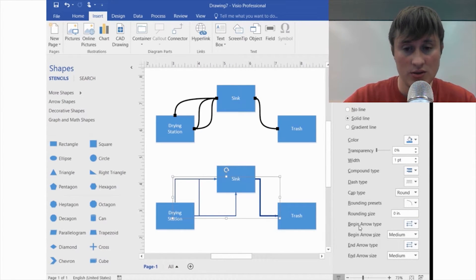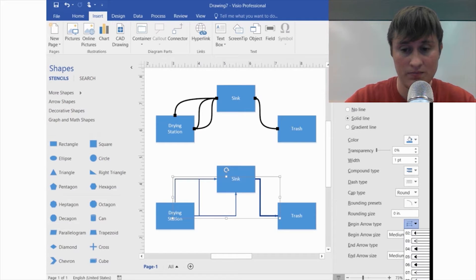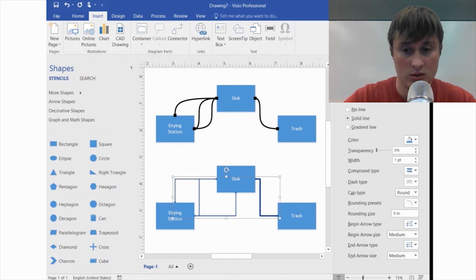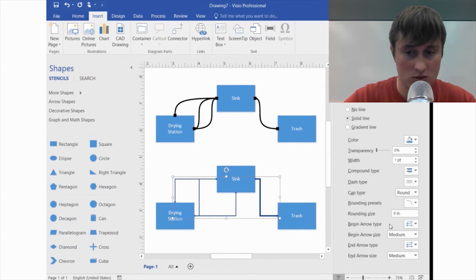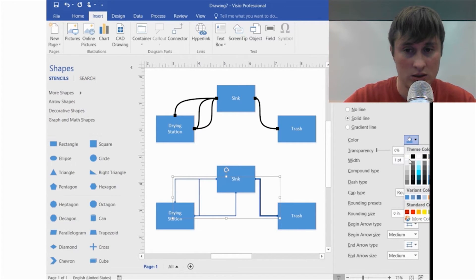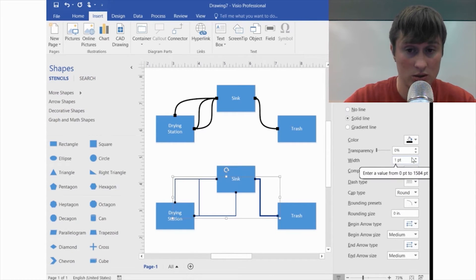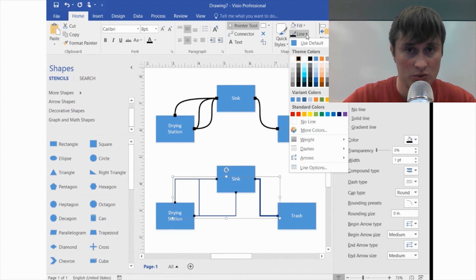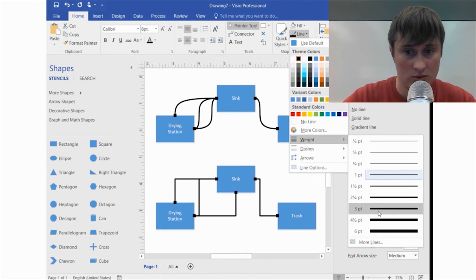Over here you have a beginning arrow type and an end arrow type. I like to start with the begin and set it to a filled square. Then choose your color. Go to the Home tab, go to Line, and set the weight.